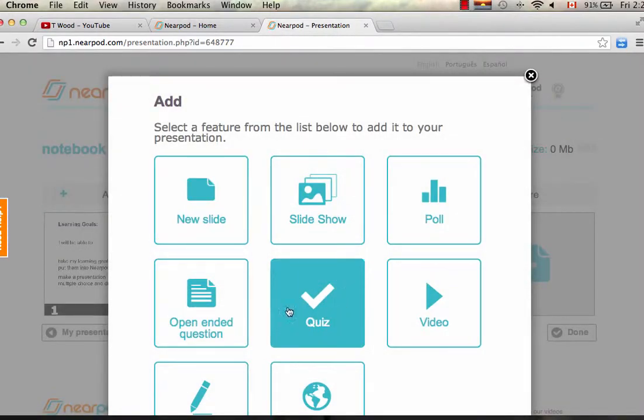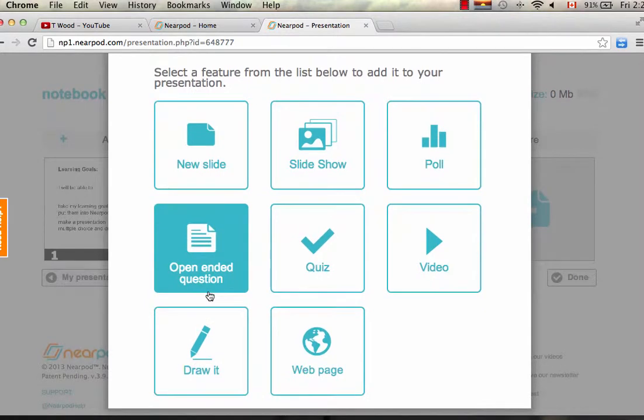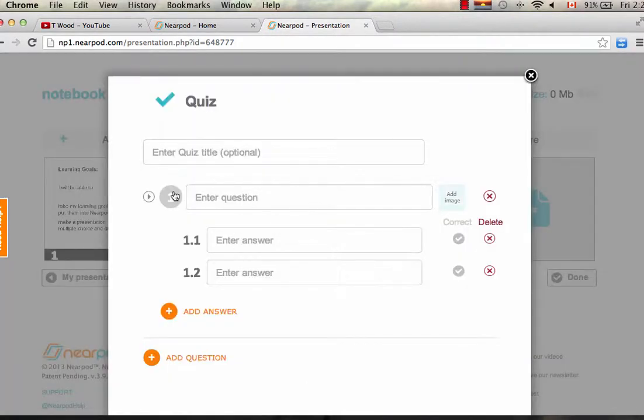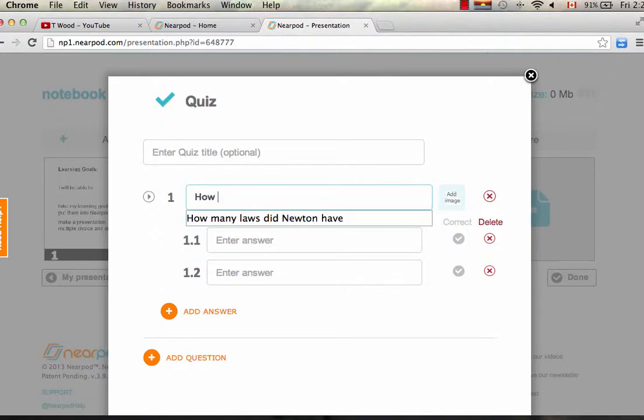Now I also want to add one more, which is going to be the multiple choice. So I will pick from here, Quiz. And we'll have multiple choice. We'll make it really simple.